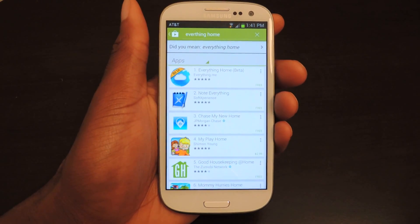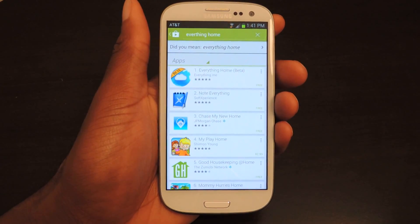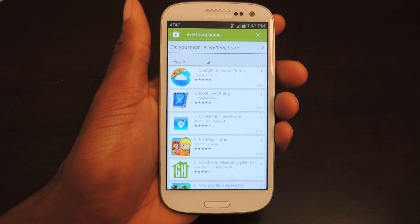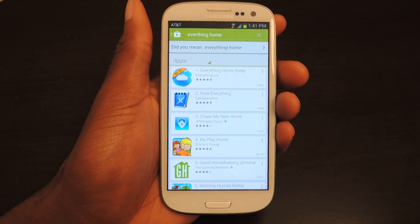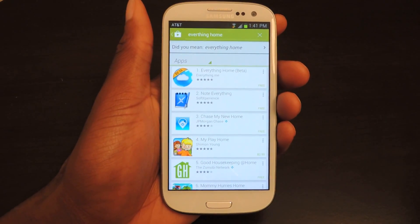What's up guys, this is Osas from Samsung Galaxy S3 SoftMotor and today I'm going to be showing you how to use Everything Home, the new home launcher for your Android.